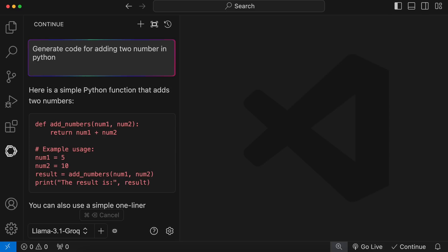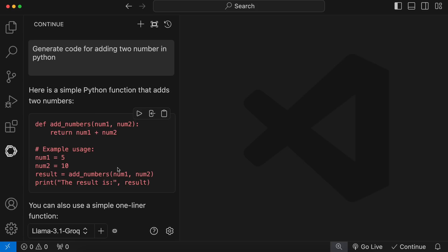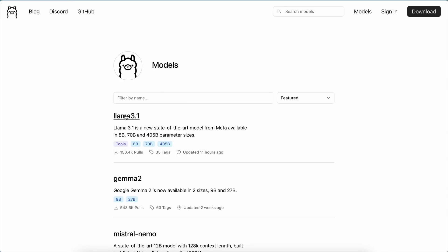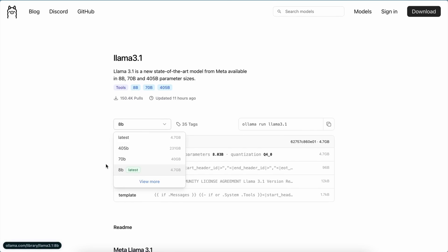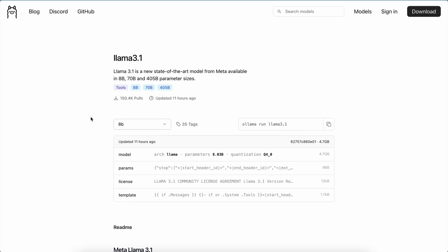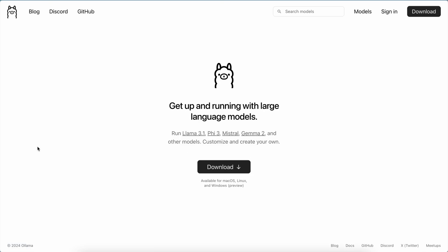Anyway, now that the chat part is done, what about the auto-completion? Well, for auto-completion, it wouldn't make sense to use the 405 or 70b model. It's just overkill. So, we'll use the Llama 3.1 8b model locally for auto-completion. For that, we'll need to get Llama installed.